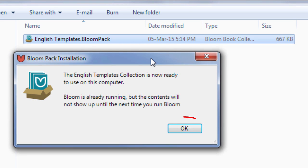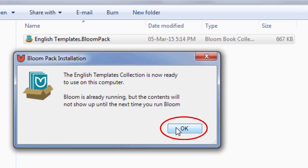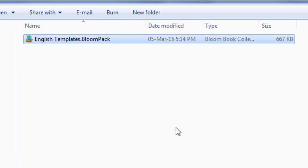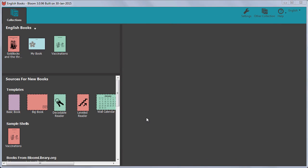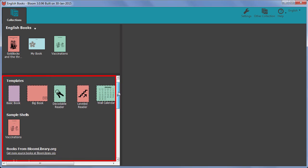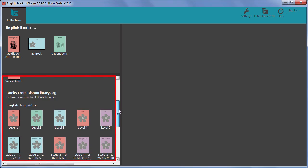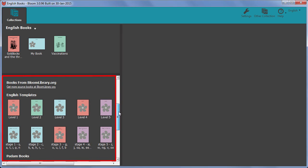After clicking OK on this message box, the templates we have created will show up in the Sources for New Books area, like this.